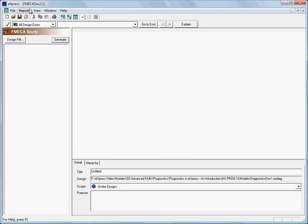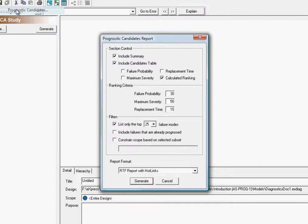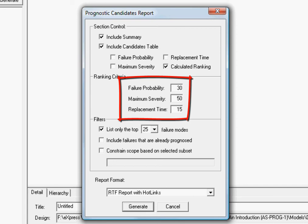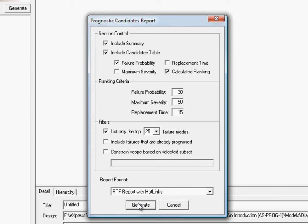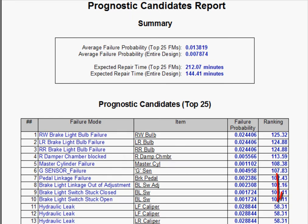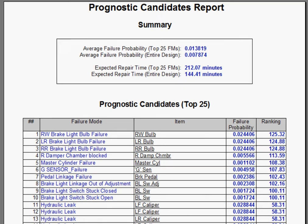When this report is generated, the analyst can select how much each of these criteria affect the final rankings, so that the generated list of candidates is sorted in an order that reflects the end goals of prognostics for the current project. For additional details, there's an entire series of video tutorials dedicated to the Prognostic Candidates report.